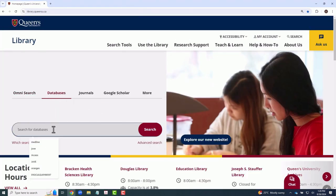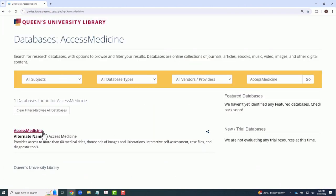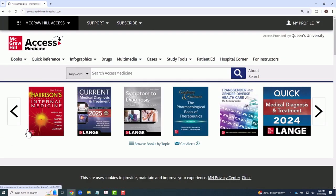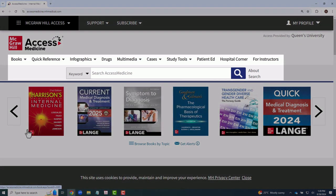You should always get to Access Medicine through the Queen's University Library website, which will ensure that you have institutional access to its resources. To locate a resource within Access Medicine, you can either use the search bar or the navigation bar towards the top of the screen.